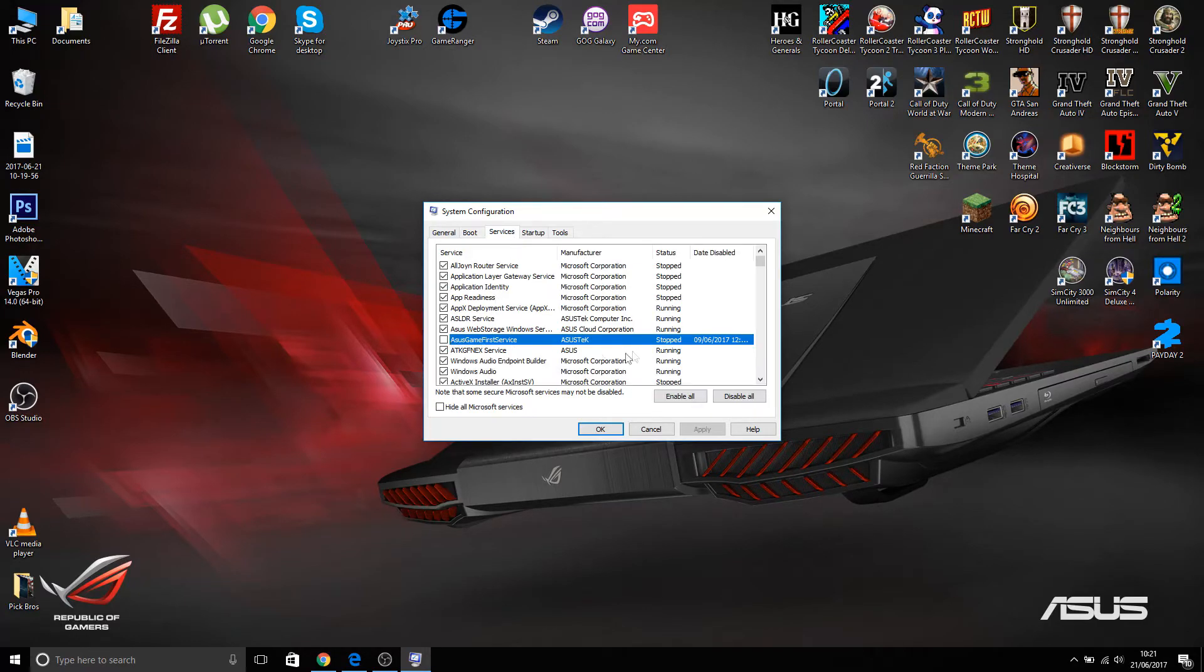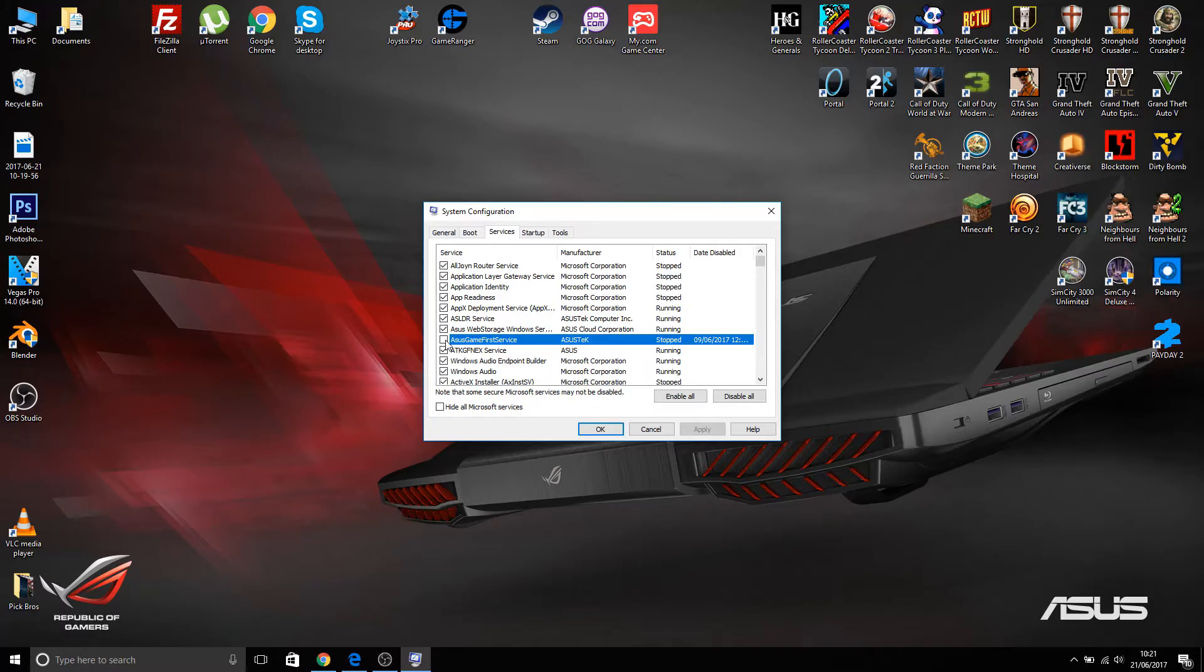That means when it starts up, as you know from Task Manager, it's starting that service. We do not want that one checked. If you open it manually it will still work, but when it opens on startup it does not seem to work anymore.